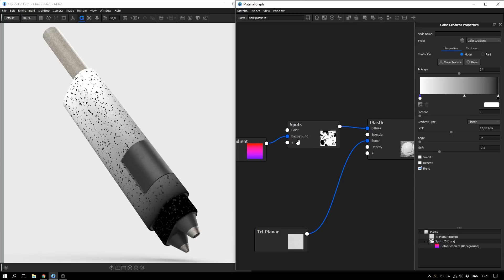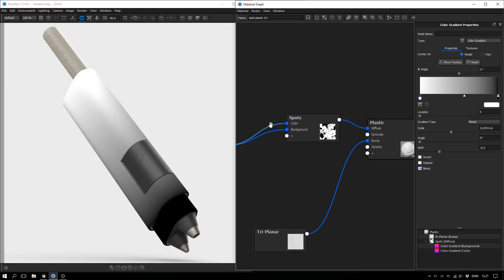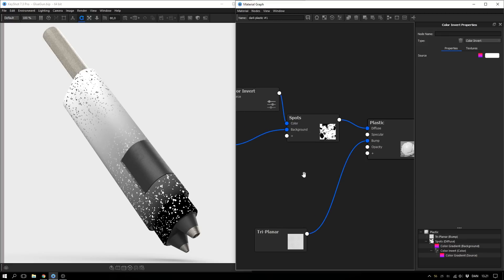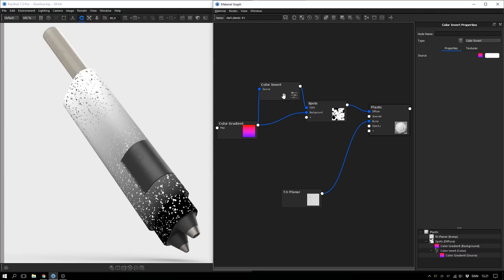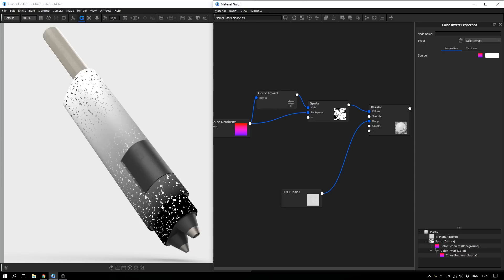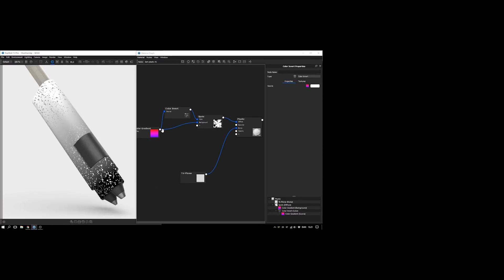I apply this color gradient to the background of our spots texture, so now the background fades from white to black while the spots stay the same color all the way down. We could do something fun if we take the gradient, add it into the color channel, right-click the connection, go to Utilities, and add in a Color Invert — this takes the color gradient inverted and adds it to the spots. So now the spots are fading in the opposite direction to the background — probably not a beautiful design, but hopefully it inspires you on how to set up things in the material graph.